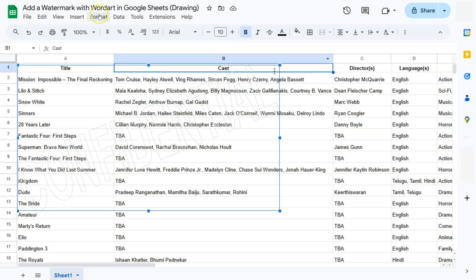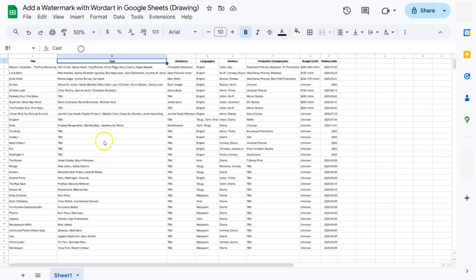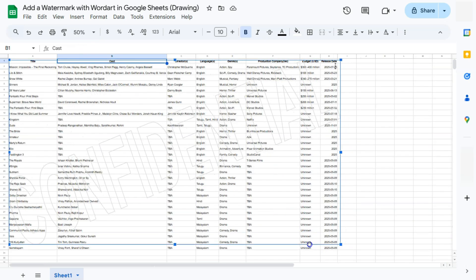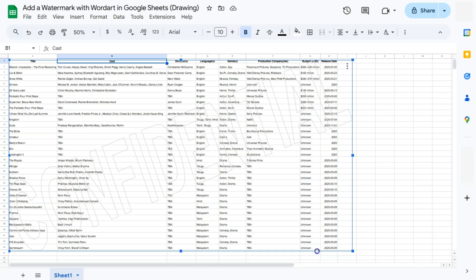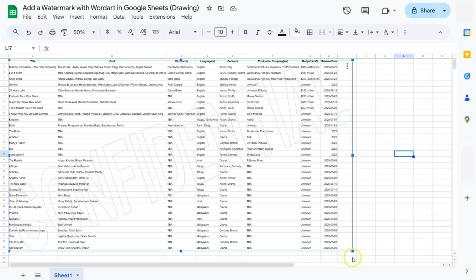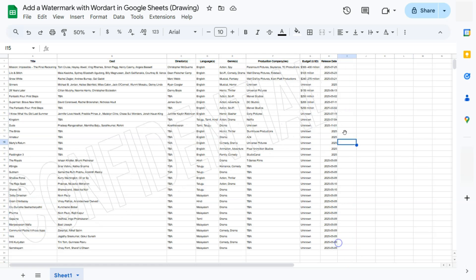So let me just zoom out a little like so and resize that image to fit in our data. And there you have it. So this definitely works as a watermark for our spreadsheet because it's see-through.